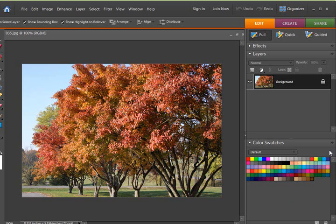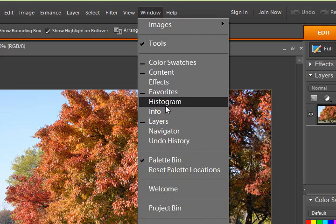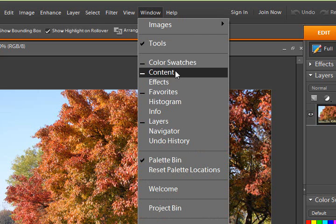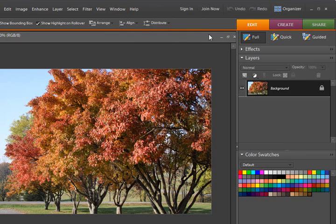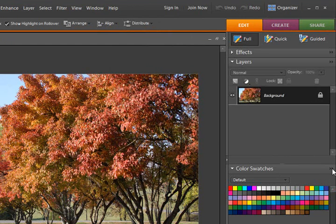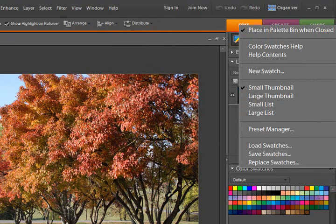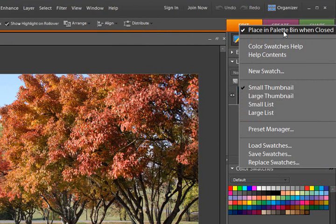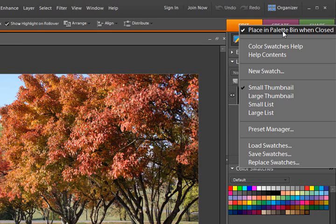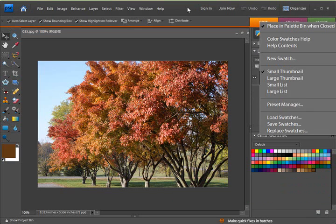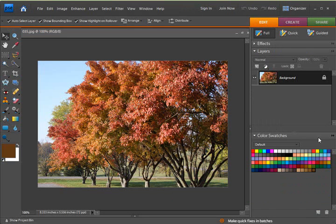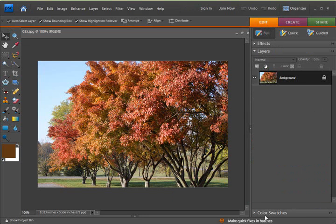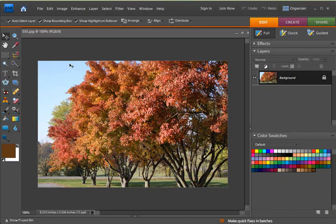First, you want to get your color swatches to show up over here. And to do that, click Windows and then Color Swatches. And it'll come up in a little pop-up box here. I'm not going to do that because I've already got mine over here. And then in that pop-up box, click on this fly-out arrow. And up here at the top, tick where it says Place in Palette Bin When Closed. And then click on the X and close that palette bin and it'll dock over here in the palettes. Then you can minimize it and maximize it when you want to use it.